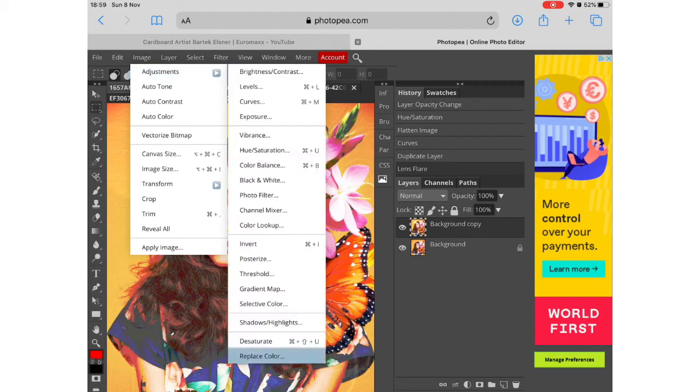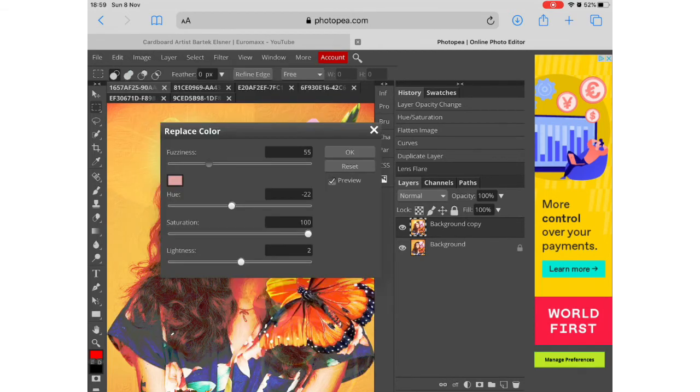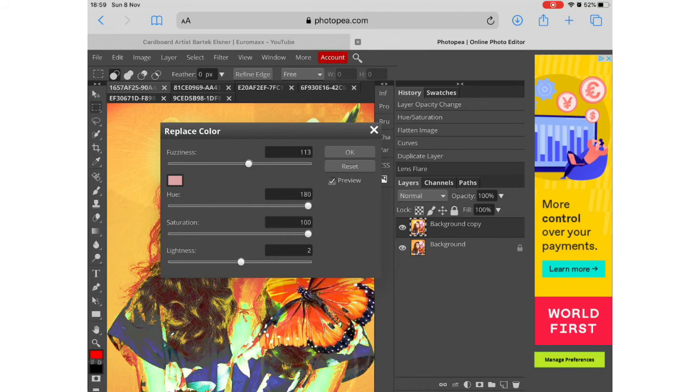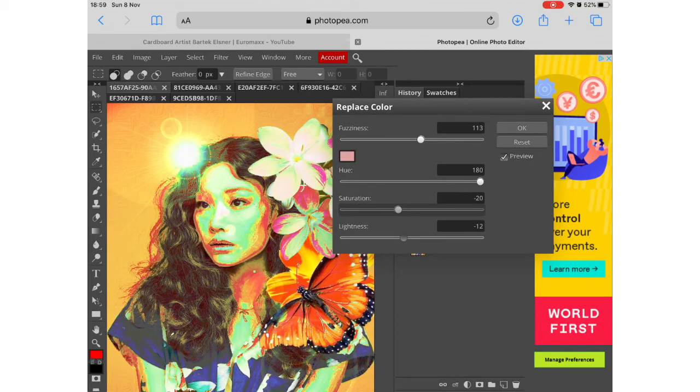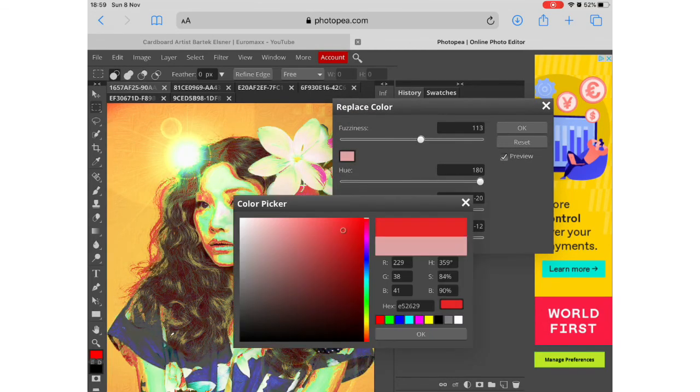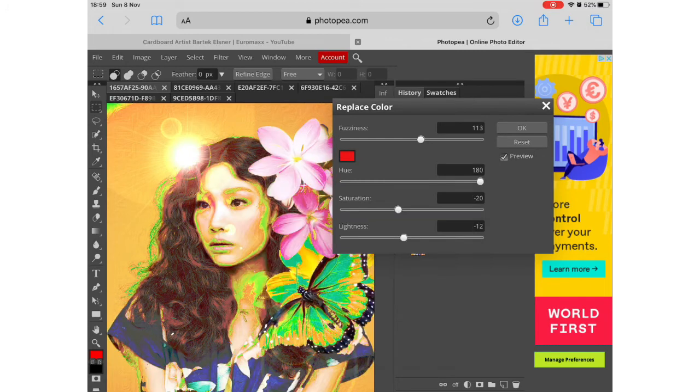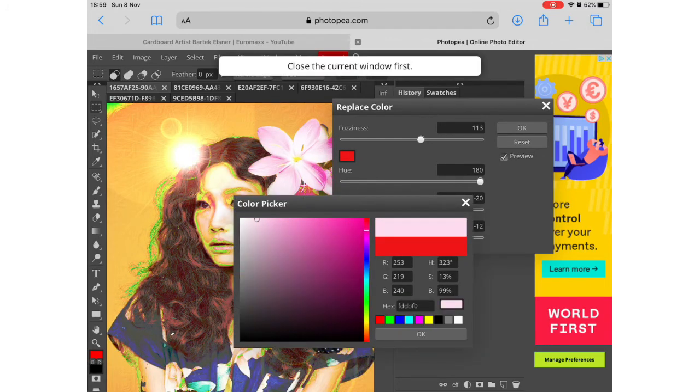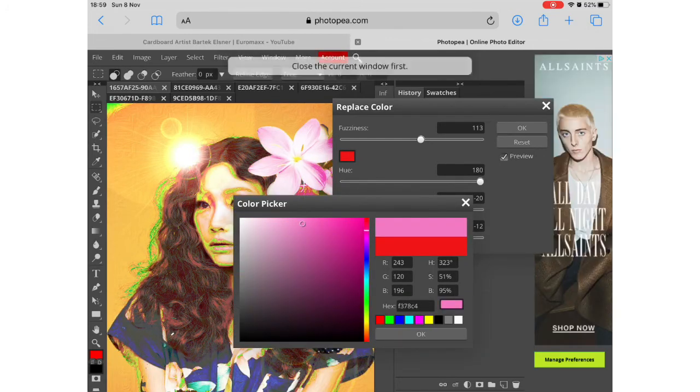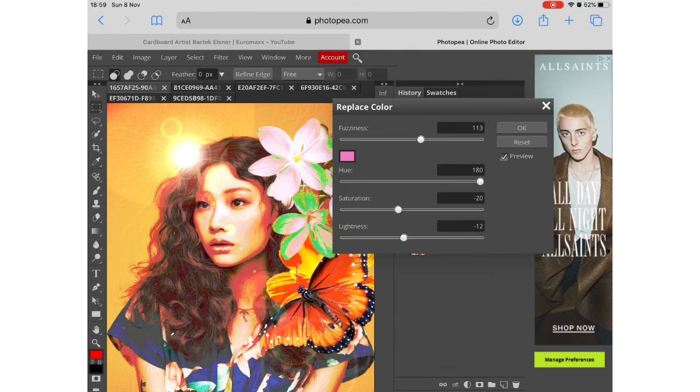But perhaps the most useful menu is image adjustments. And then in the image adjustments you can replace colors, you can transform colors, you can invert colors. So you can do all kinds of things.